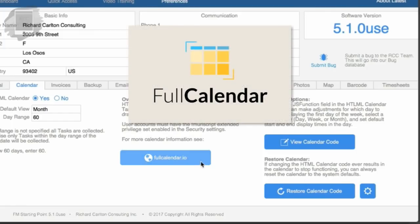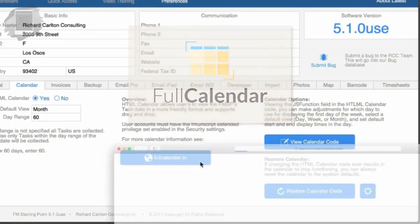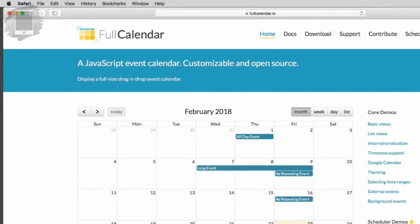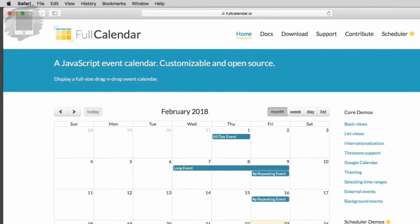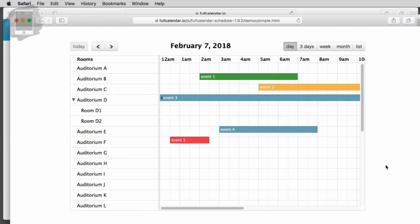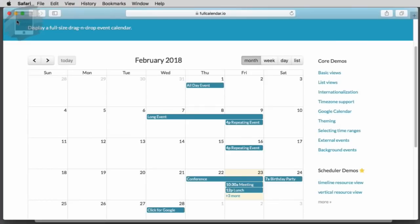Understand that this calendar is based upon open source code from this company called Full Calendar LLC. They have a website, you can go to their website, check them out. Basically they have a free open source calendar, and then they have another calendar which has got Gantt charting capabilities that are pretty amazing. This is not the calendar we have. We have the basic calendar, which is this one here.